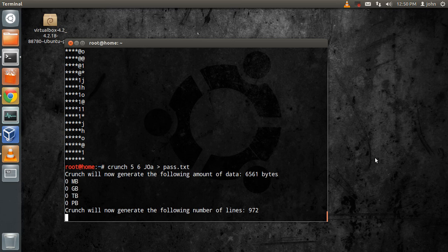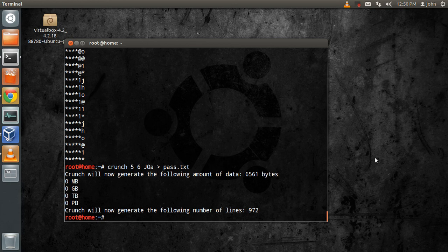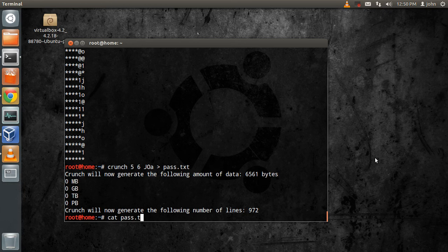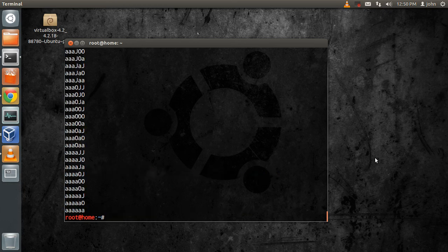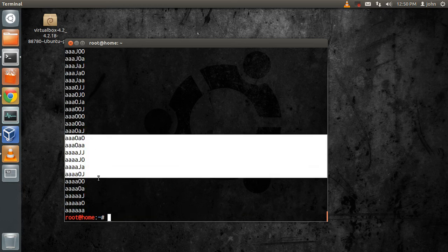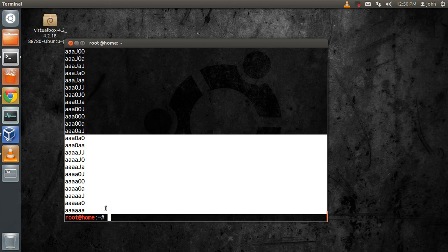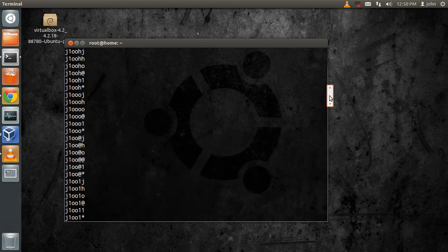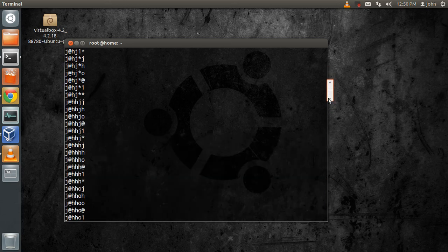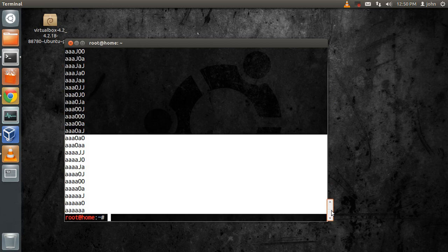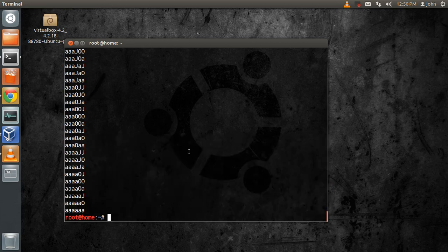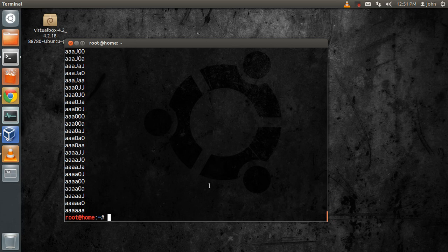It's going to create 972 words and everything is sent to that password text file. You can just go and open it. There we go. This way you can actually create dictionaries as you wish. If you have an idea of the name that's going to be used, you can just give it the characters.